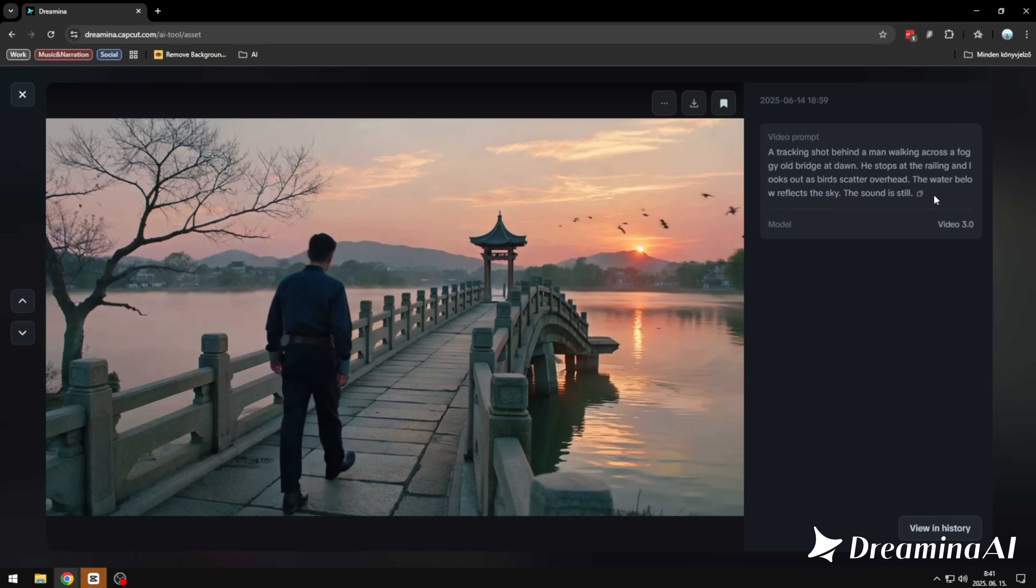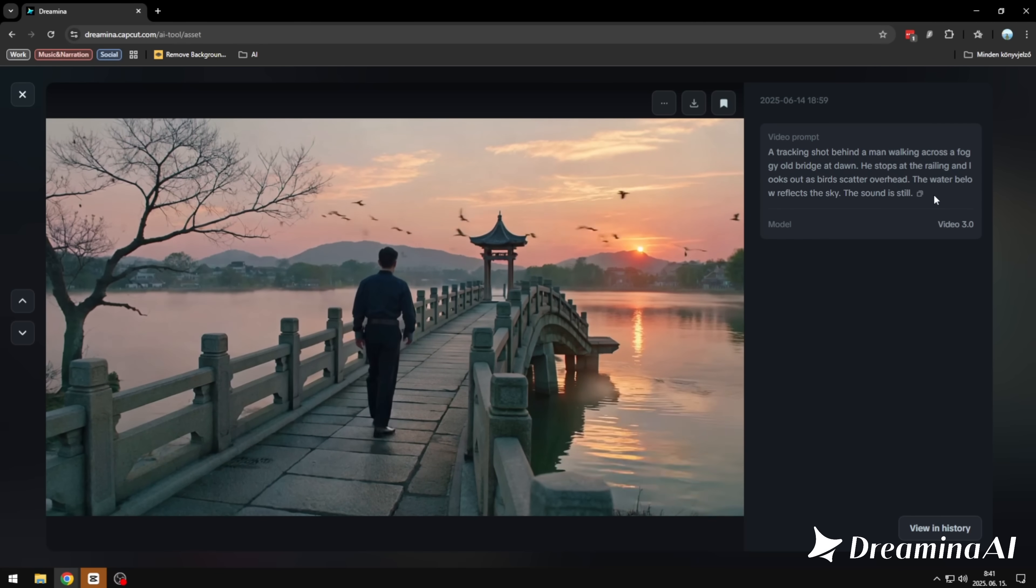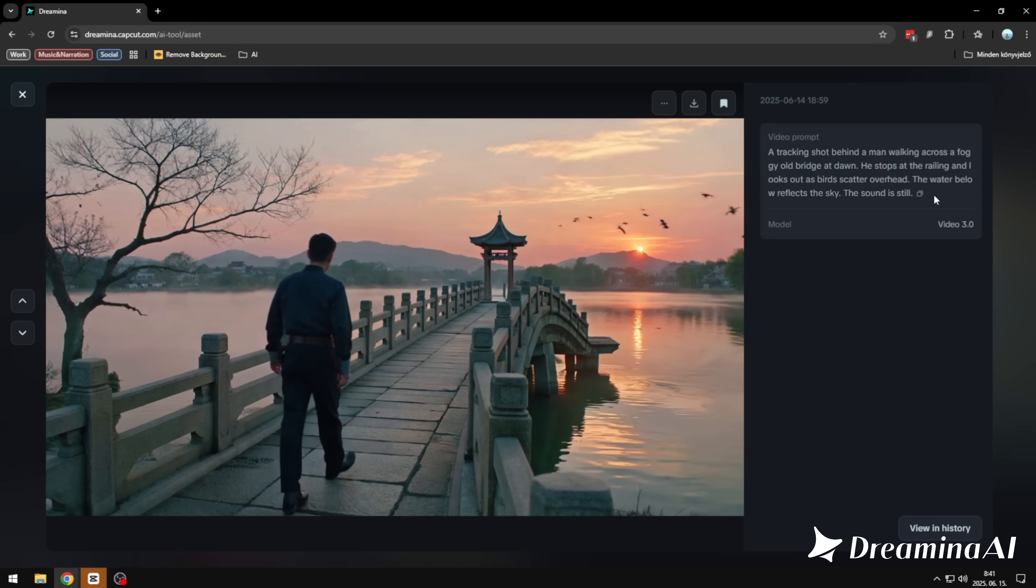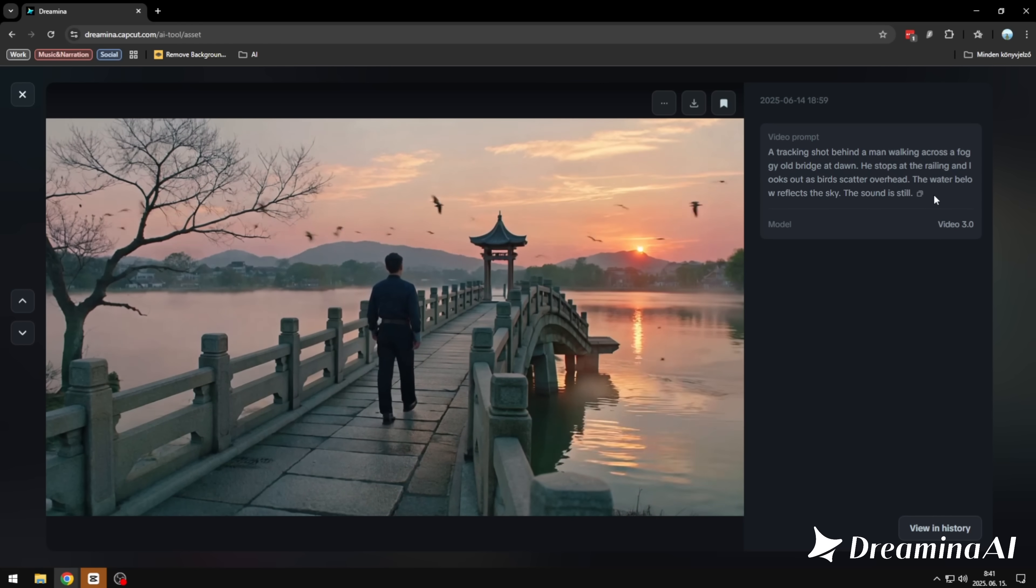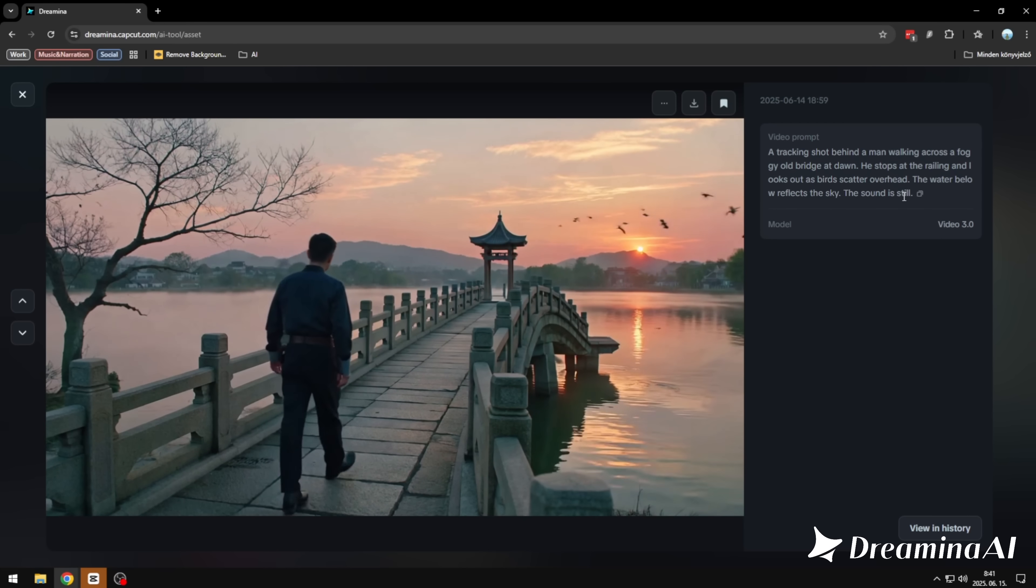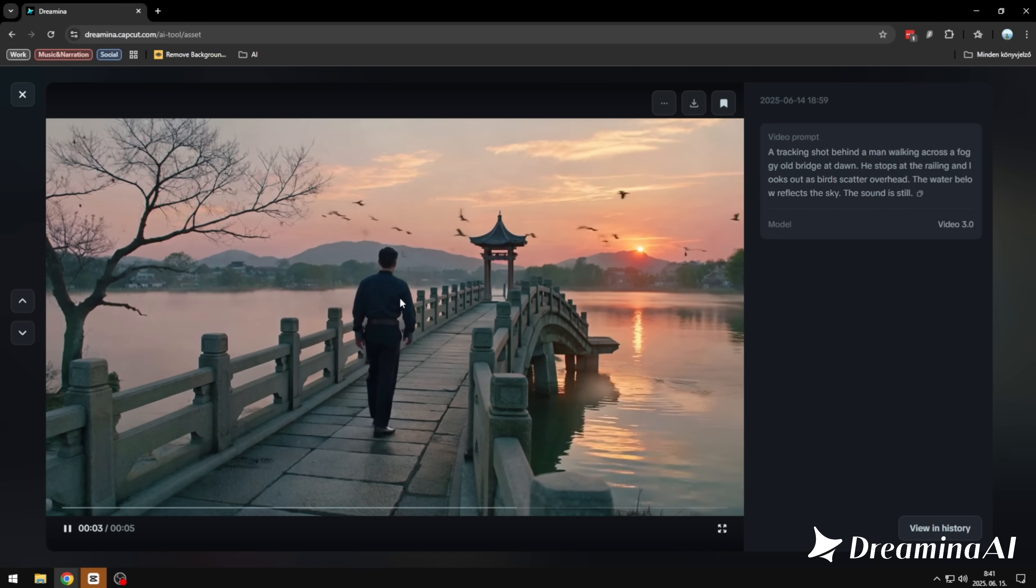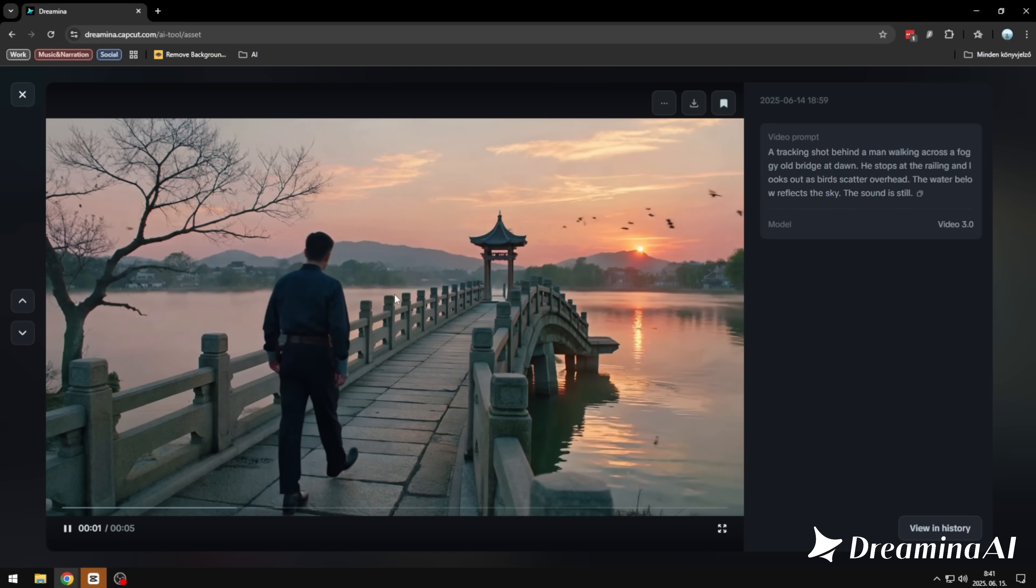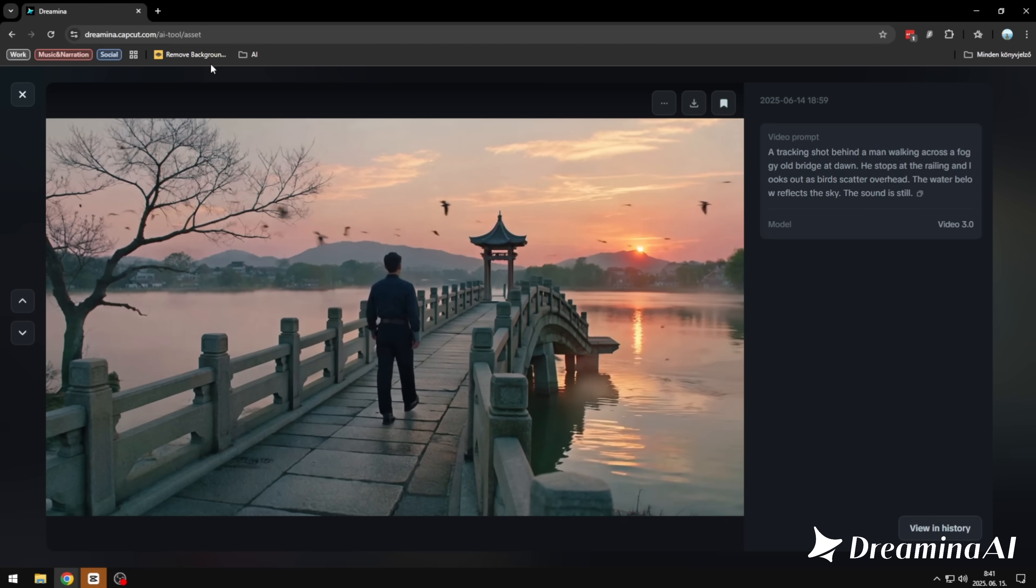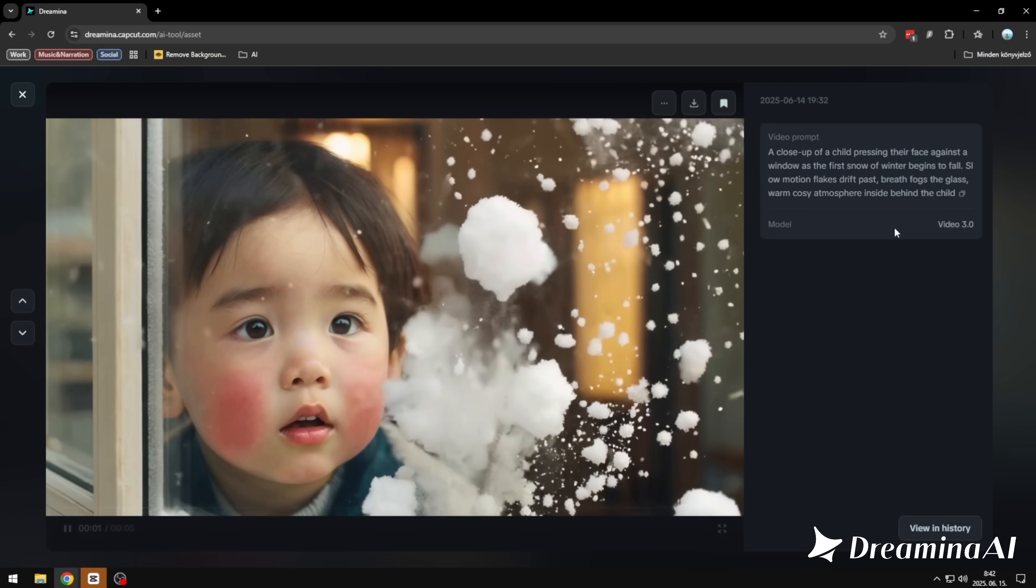Here's another one. A detailed prompt about a man walking across an old bridge at dawn. The tool followed it exactly. He stops, looks out. The birds are there too, just as we imagined. And this is still just text-to-video. No reference image, no guiding photo. Just words. And it brings them to life.